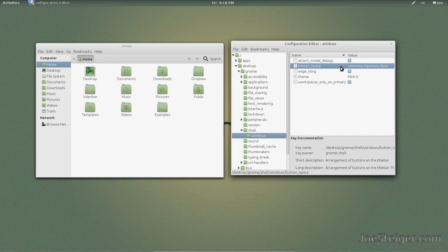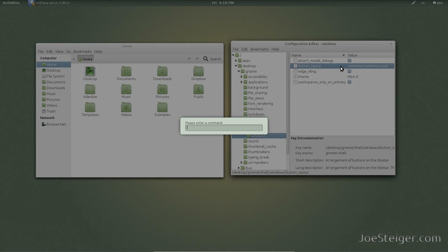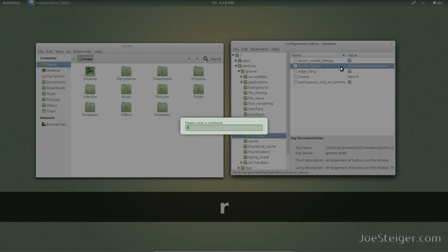For it to take effect, you may need to restart Gnome Shell. To do so, press Alt F2 and run R.